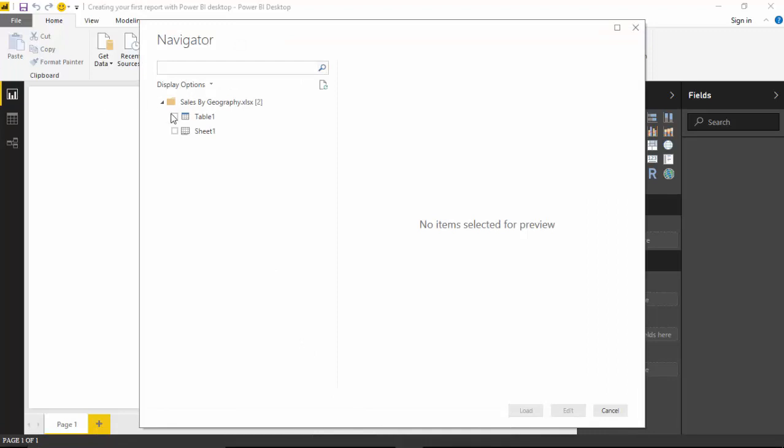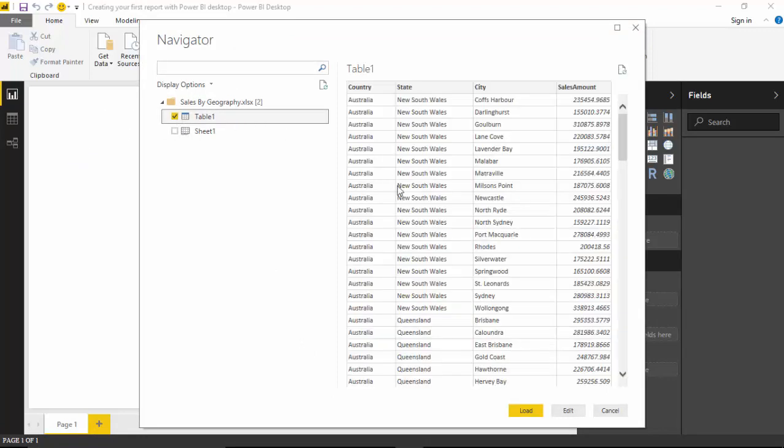Once we've connected to the Excel workbook, it shows us the table and we'll select this and click on Load.